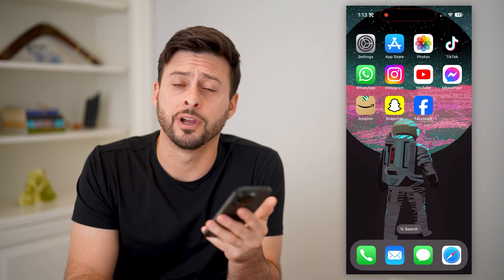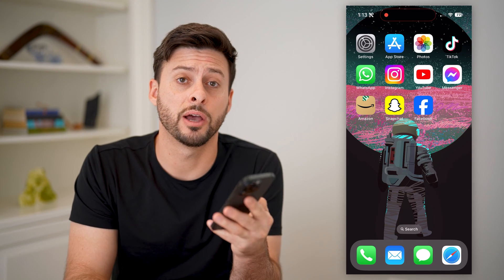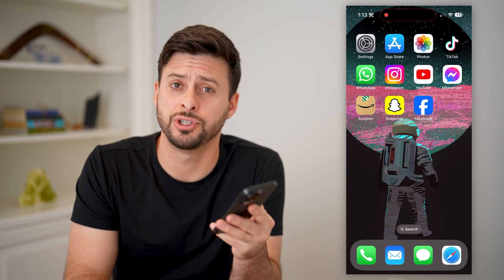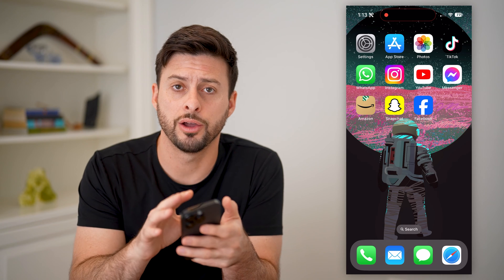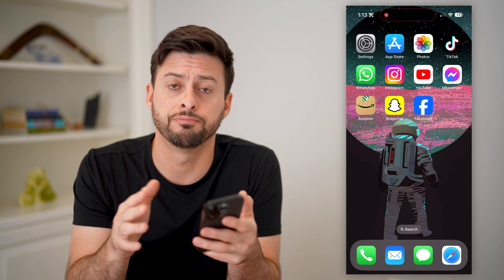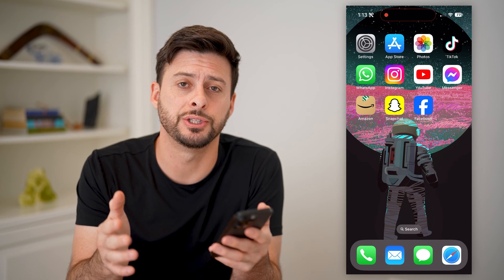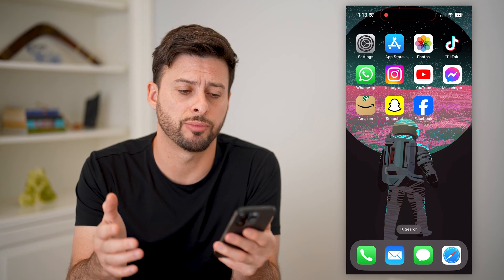Hey guys, Trevor here, and in this video I'm gonna show you how to check your email ID on your Amazon account. It's pretty quick and easy, so let's jump right in.